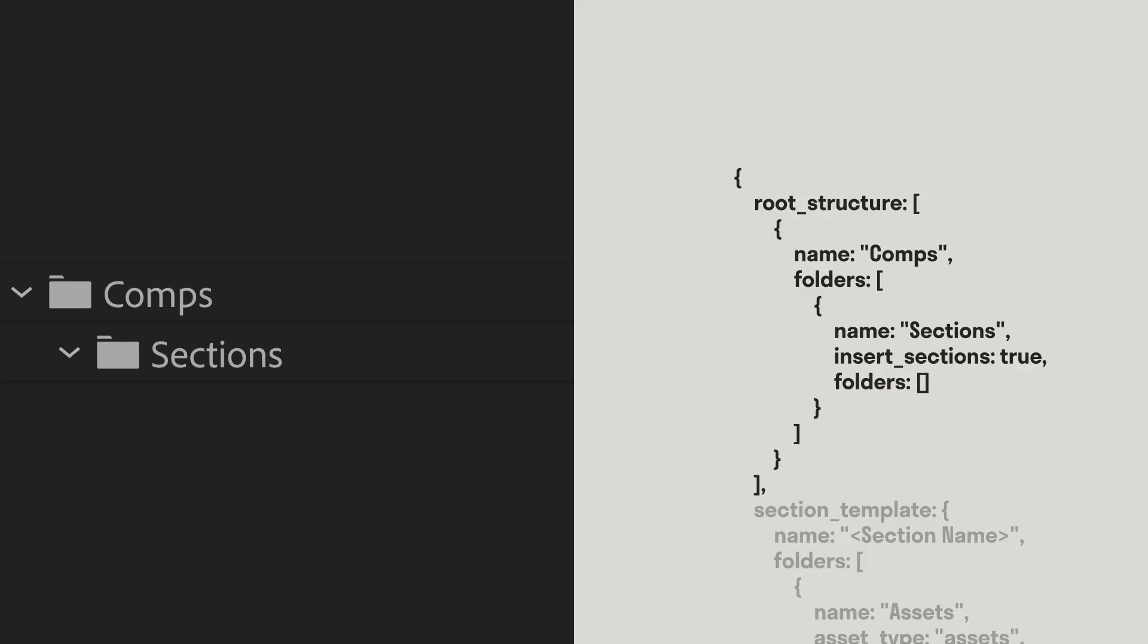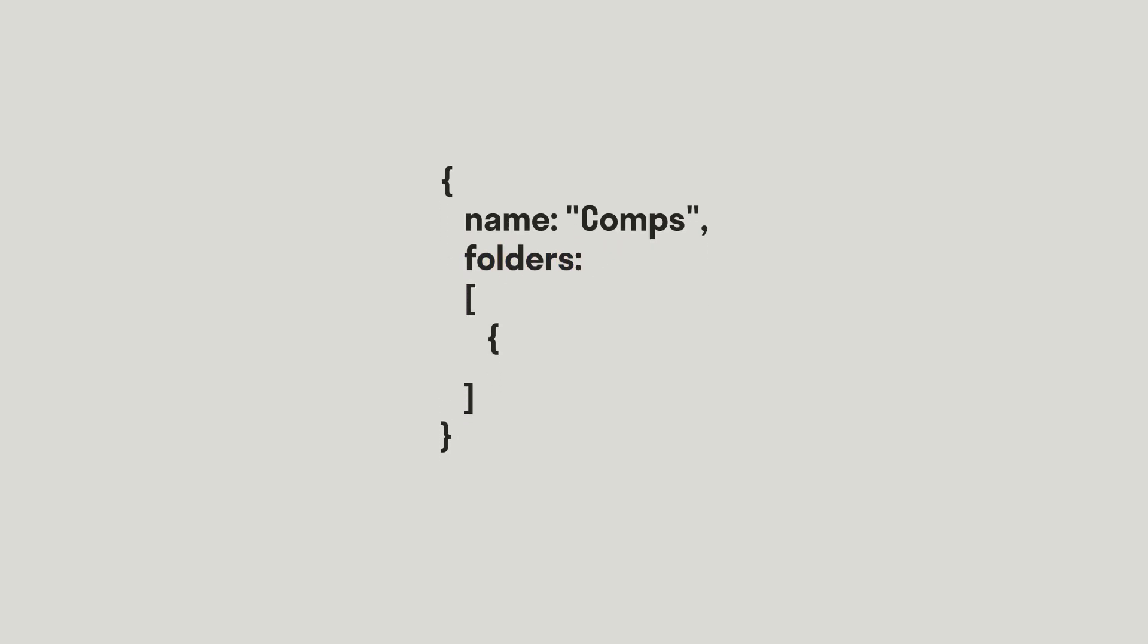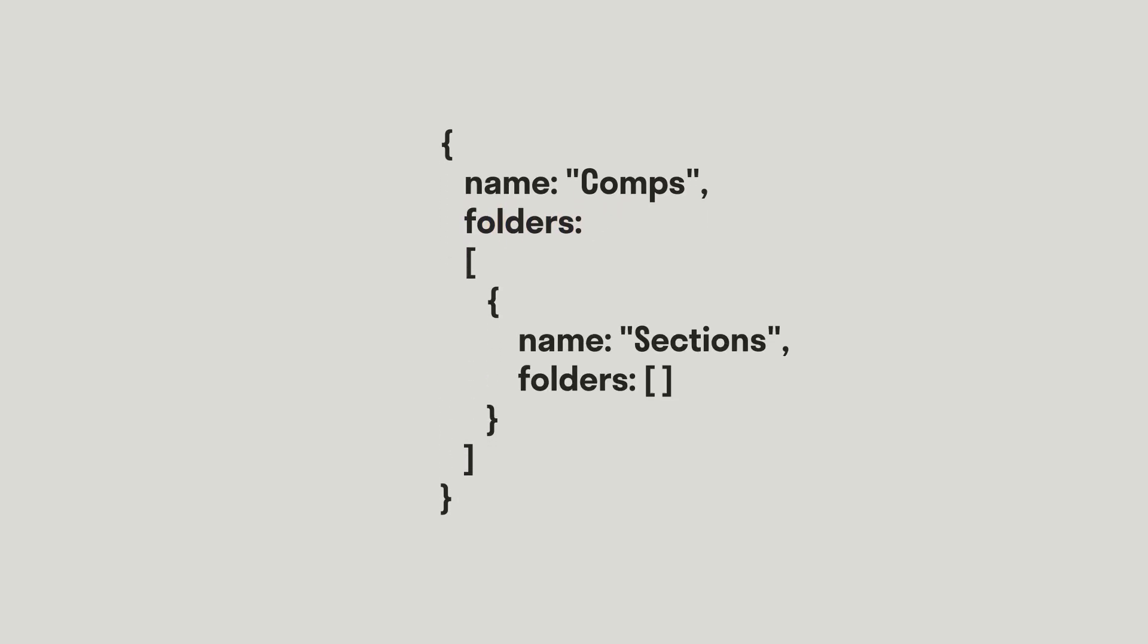To add or edit folders in this file, you need to understand how folders are declared. Folder objects are written inside of curly brackets and have at least two properties. The first property is the name, which is a string and written in quotes. The second property is the child folder array, which starts like this. Adding a new folder object within this array creates children folders. Each property of the folder needs to be separated by a comma.